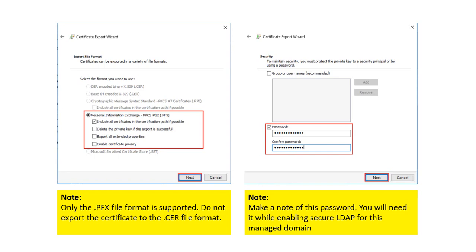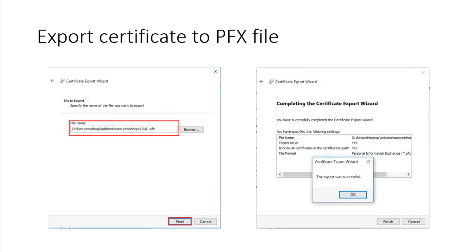Give it a password and include all certificate chain properties. The minimum requirement is just the private key with a password. Do not export it in a different format. Finally, provide a path on your local machine, click Finish, and the certificate will be exported.